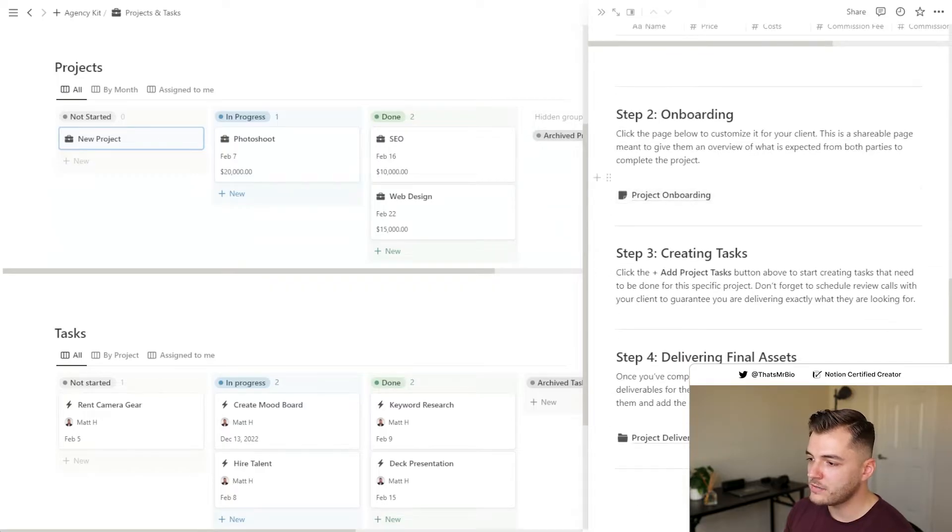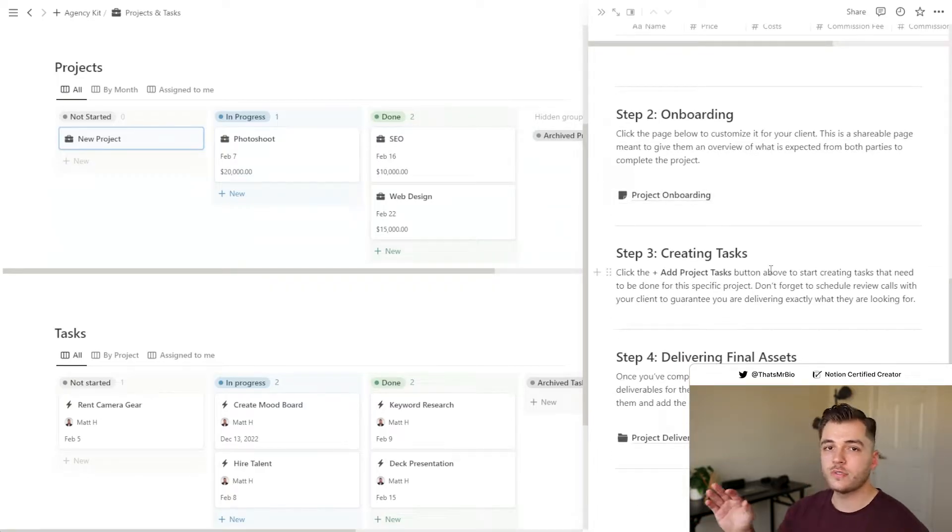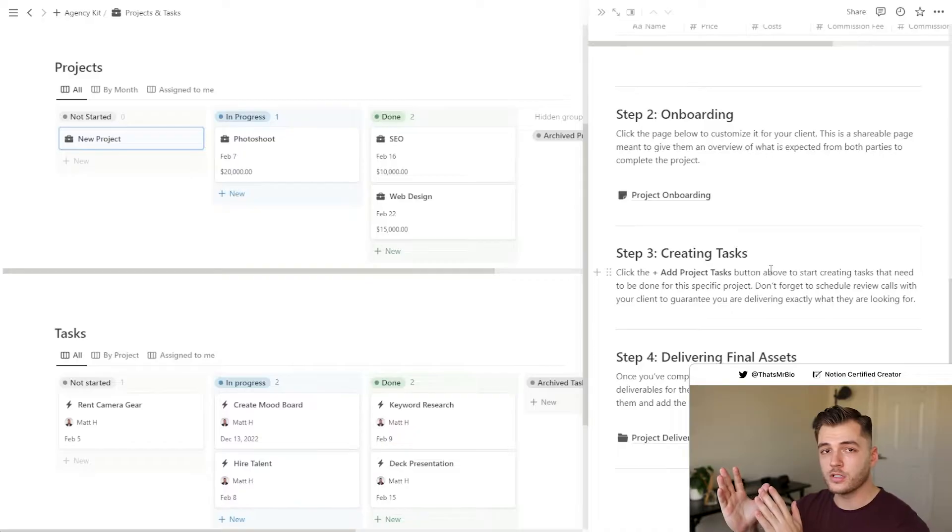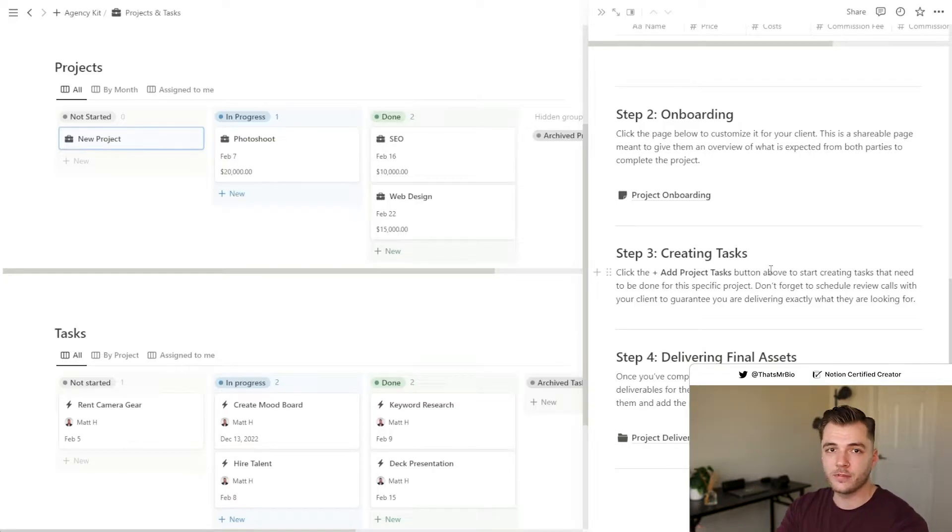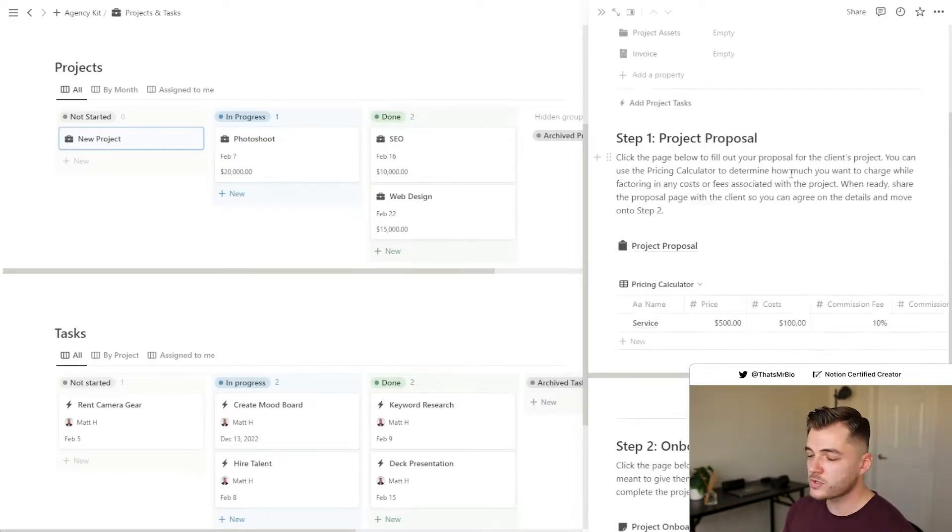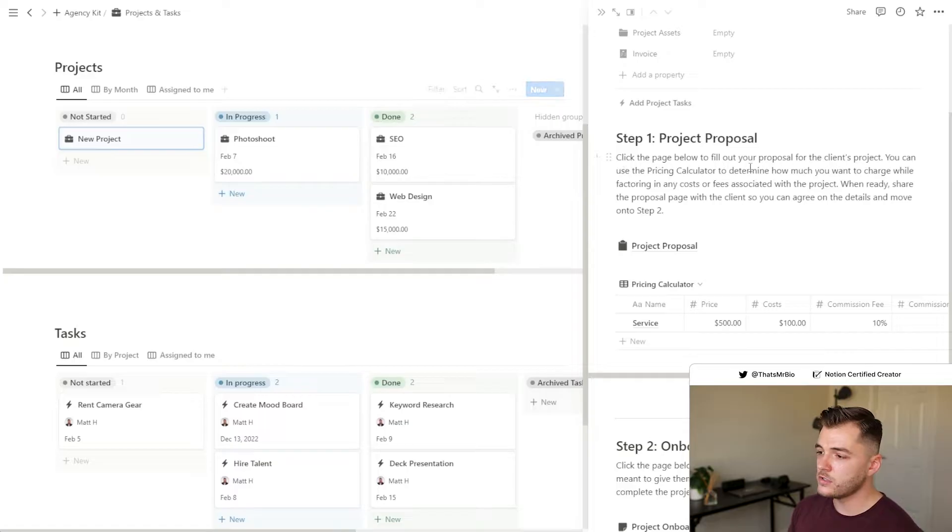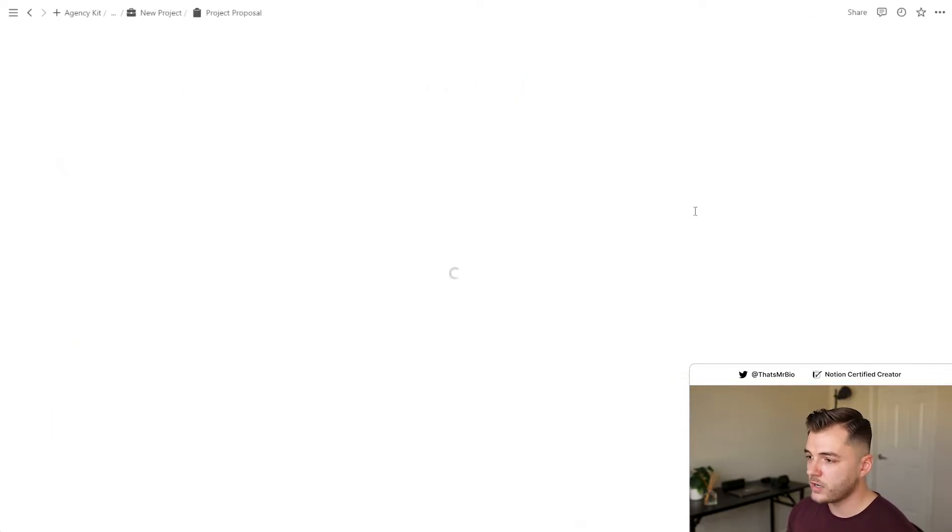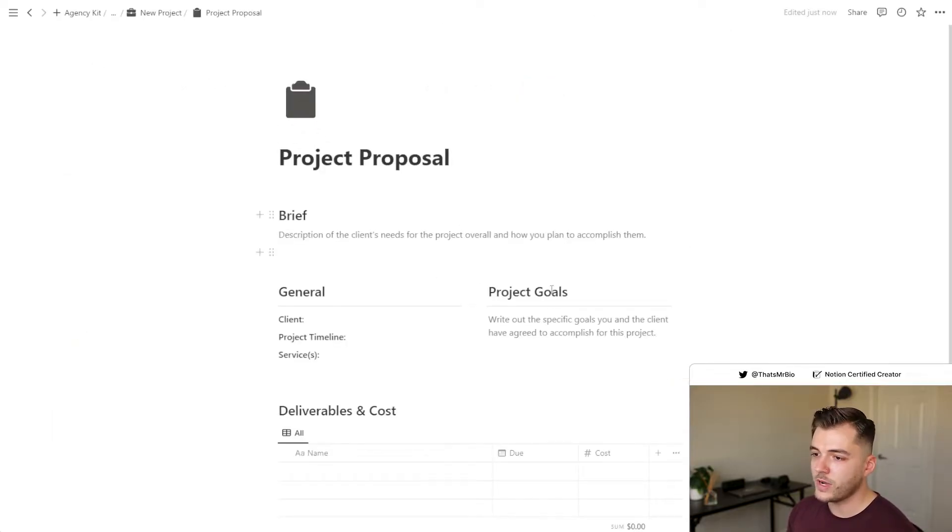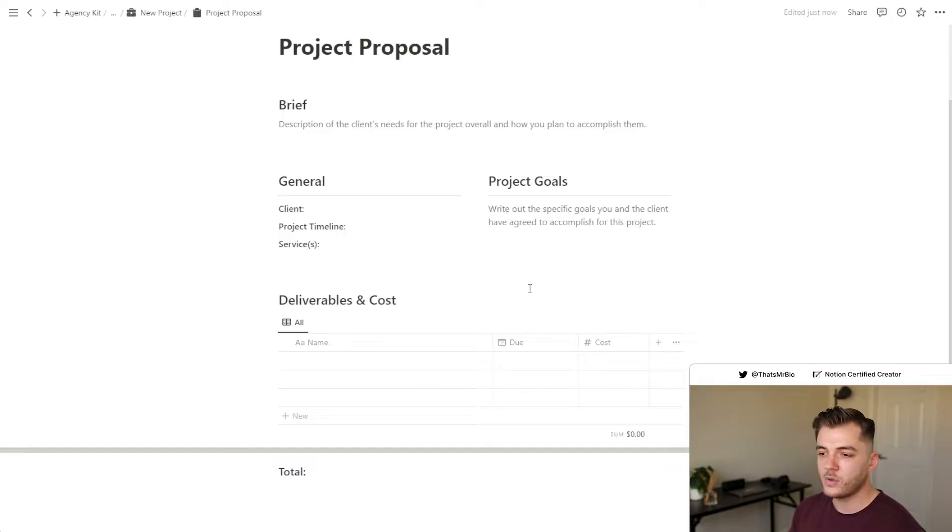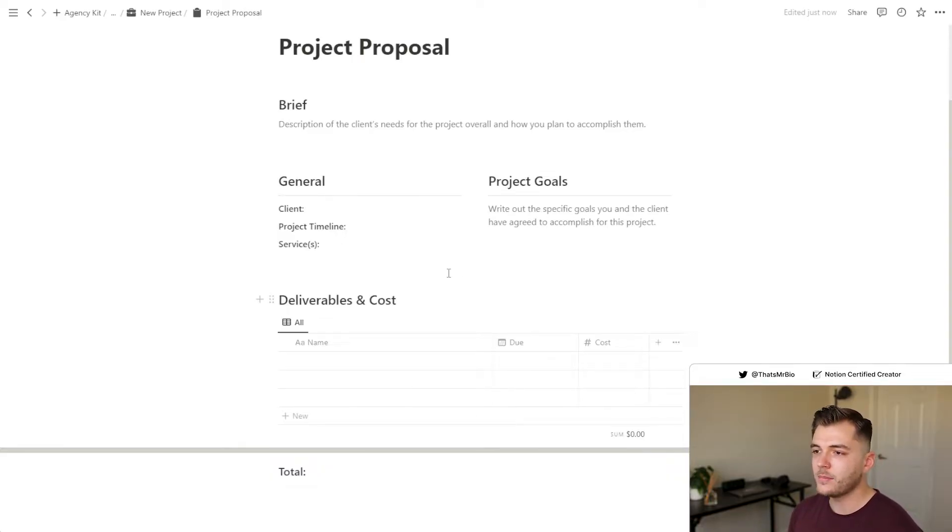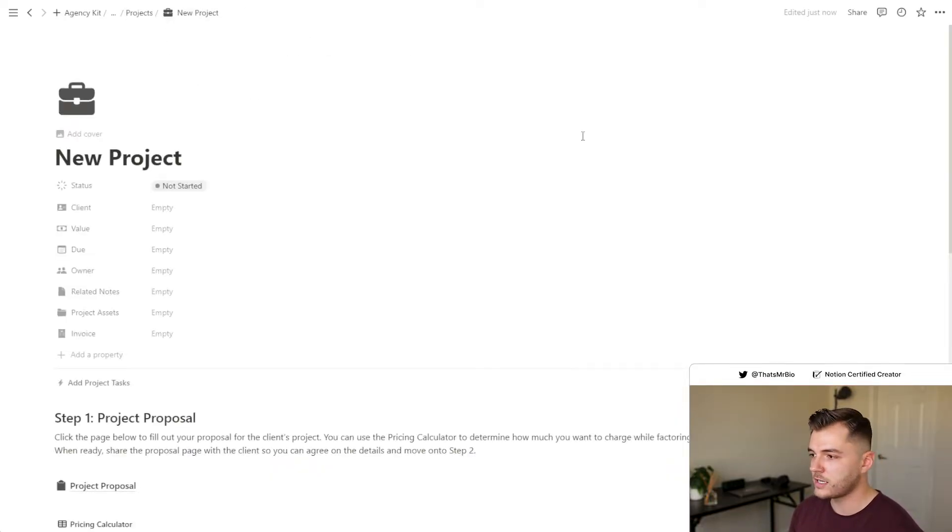From here, you will see a four-step process that you can use to take the project from onboarding your client all the way to closing out everything and delivering them the final assets. So really all that you need to do is start at step one. This will give you a templated project proposal that you can send to the client that will outline all the deliverables, the costs, as well as the timeline associated with their specific project.